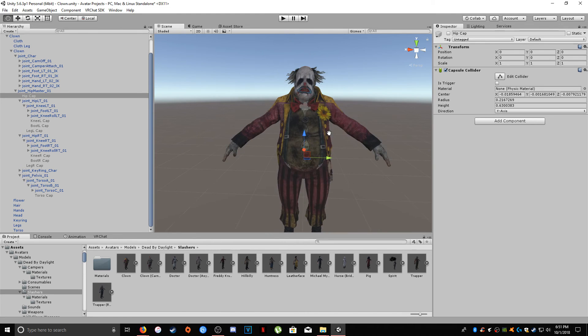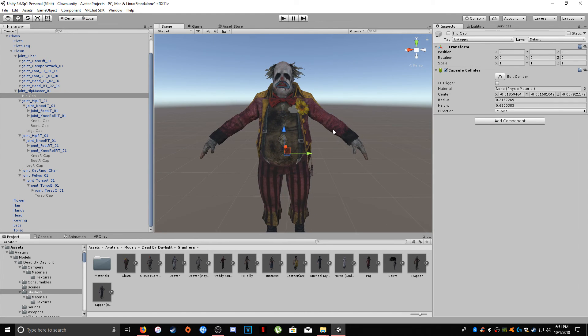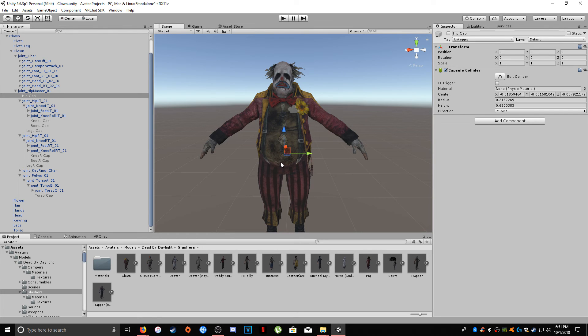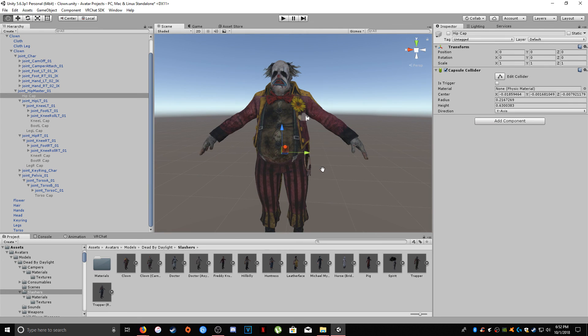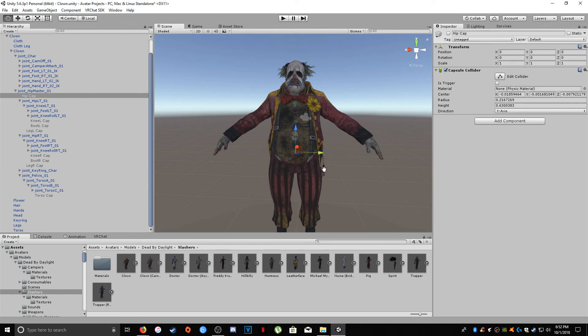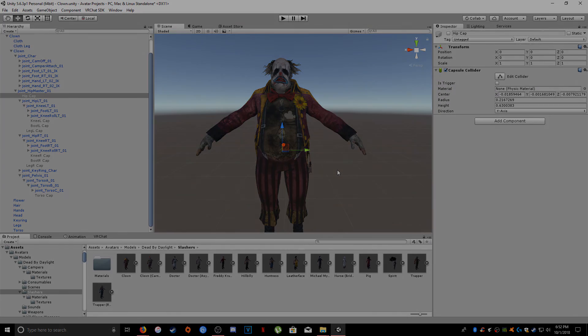So yeah that's pretty much all you have to do as far as cloth dynamics going and all that stuff you just want to basically add a cap collider move it around keep playing around with it by hitting play move your avatar around make sure that it's not clipping through the avatar where it shouldn't be and yeah that's essentially it so if you have any questions or comments please feel free to ask me and have a good one guys thank you so much.